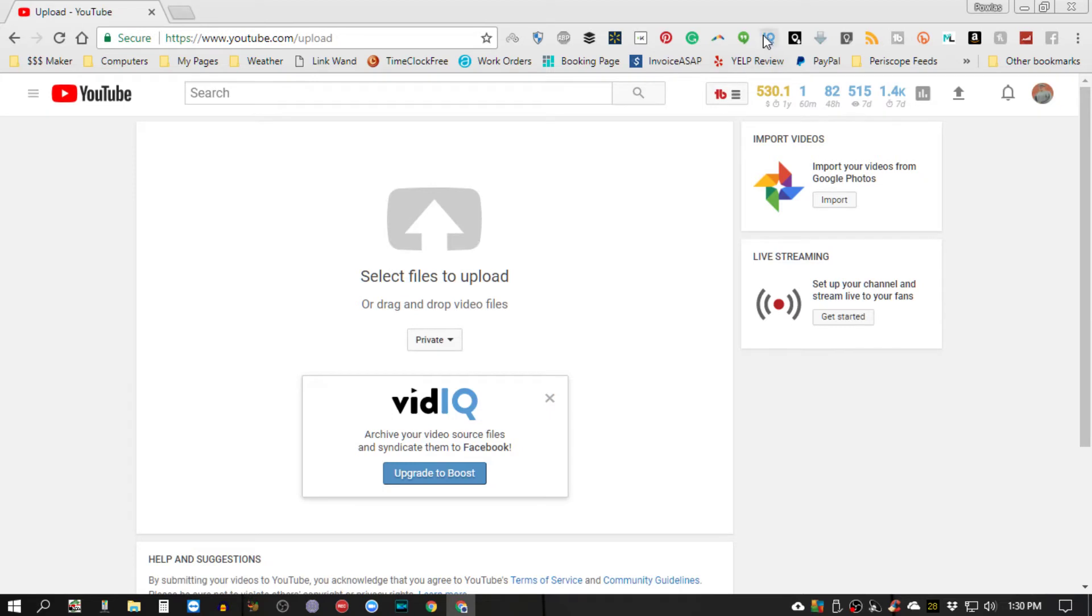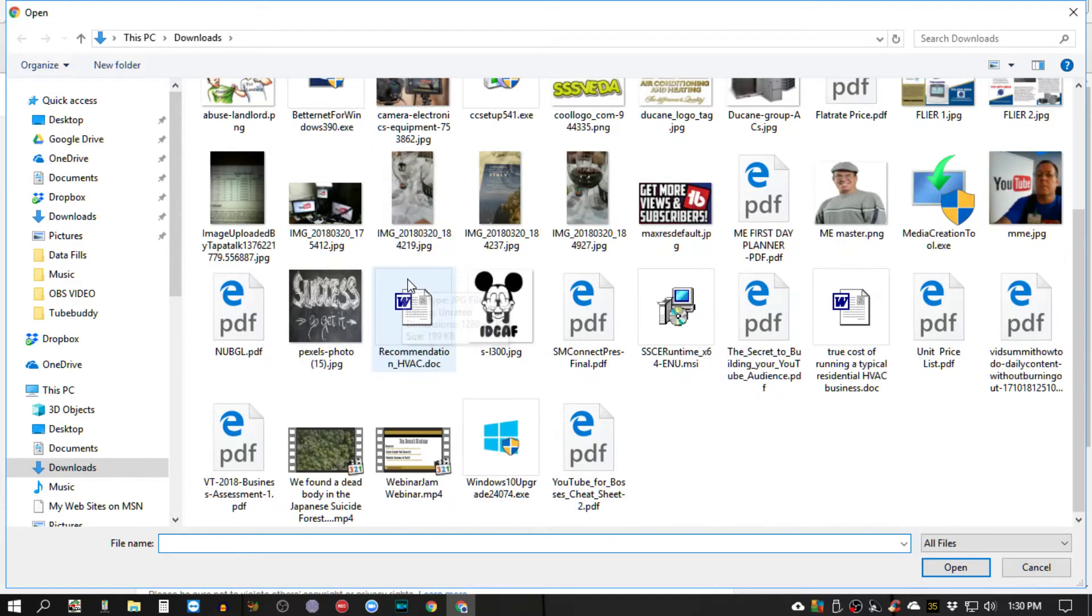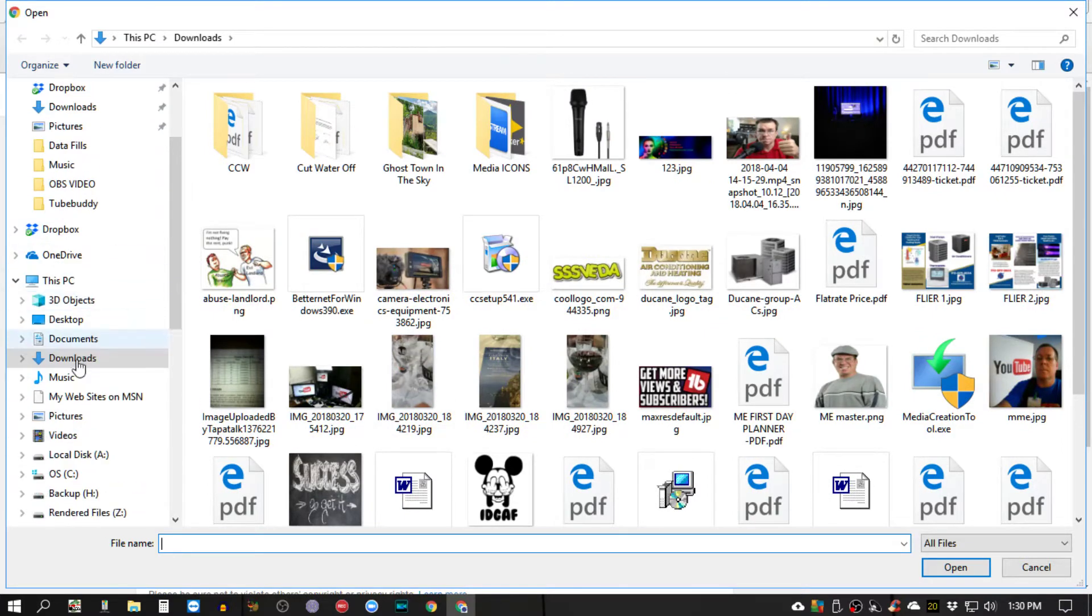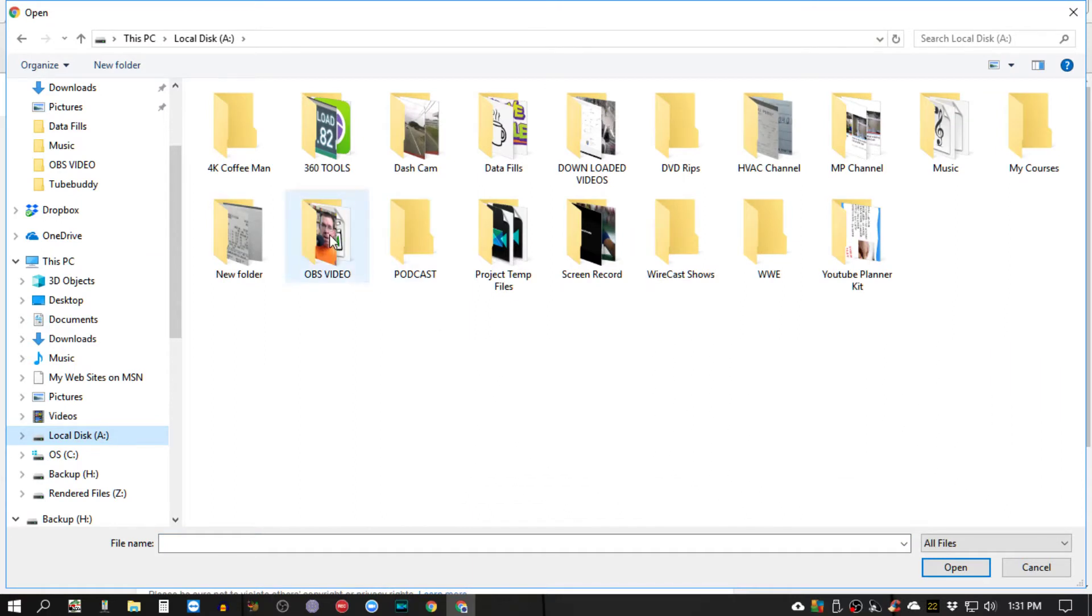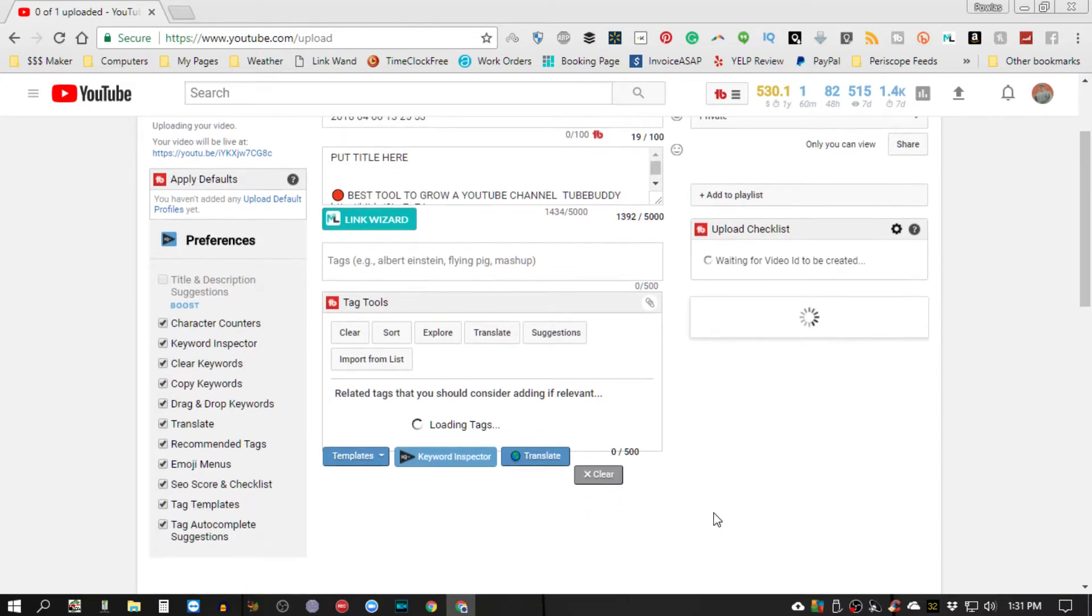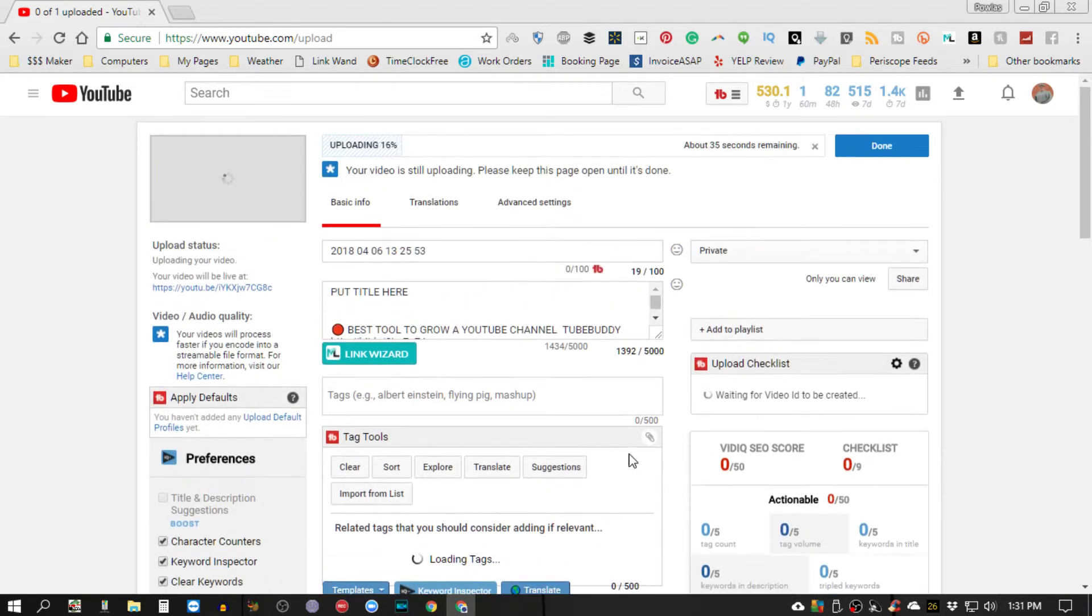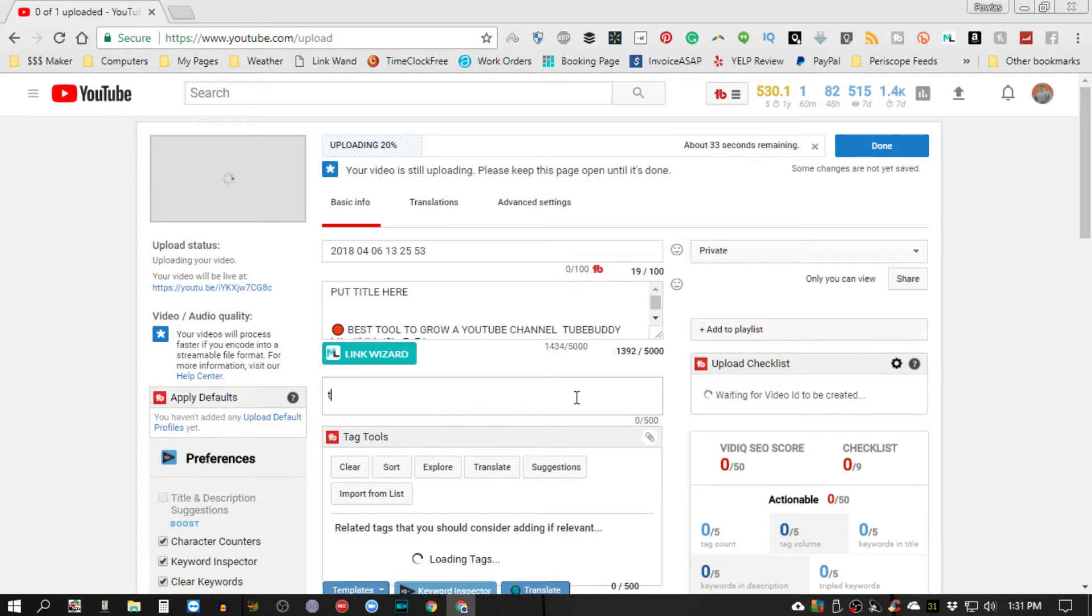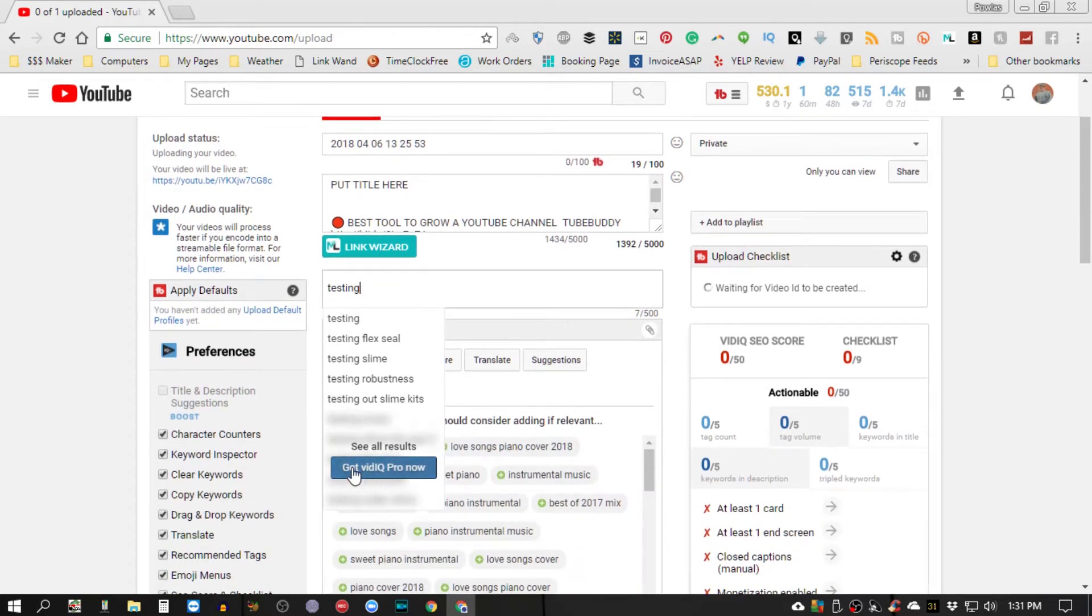As you can see here, VidIQ is still actually activated. So I'm going to find something to actually upload. I know I got something, I'm just going to upload some video clip that I actually have here. I have no idea what that is but I'm going to upload it.